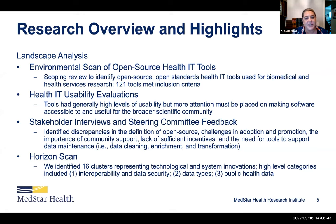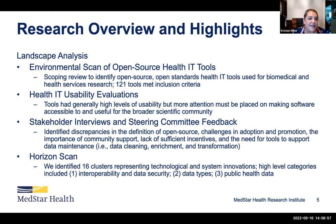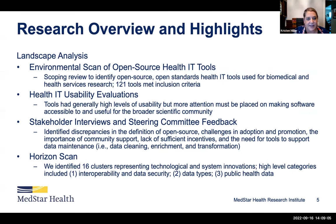We then conducted a horizon scan—if the first part of our project was identifying the current state of tools, this next phase was envisioning what the future will look like. We evaluated tools that may be early in development or requests for tools, and they fell into three main categories: interoperability and data security, data types, and public health data.